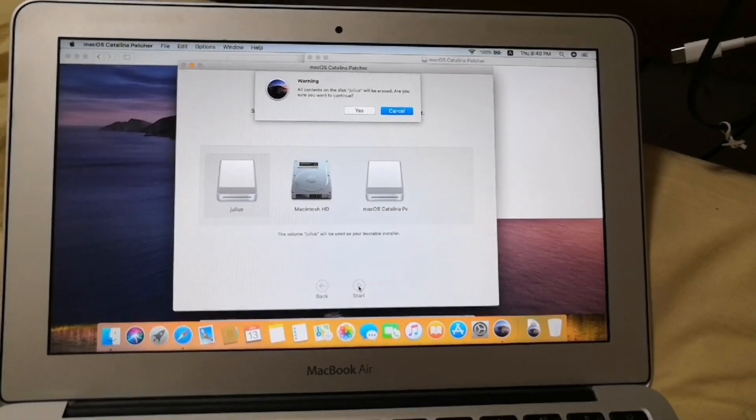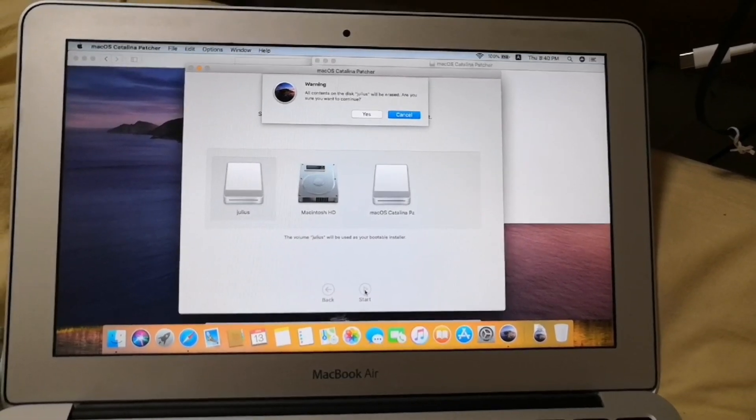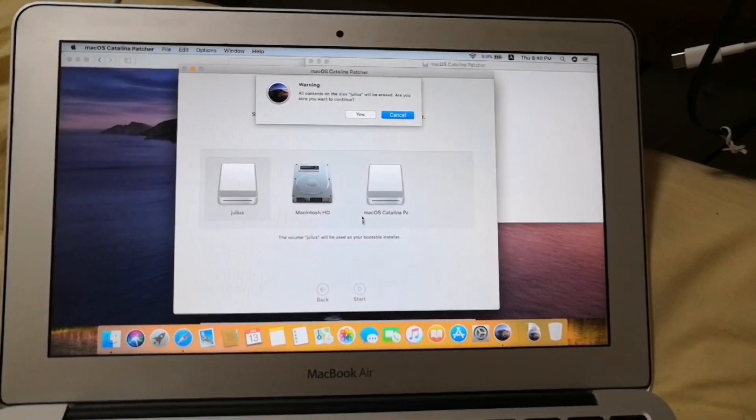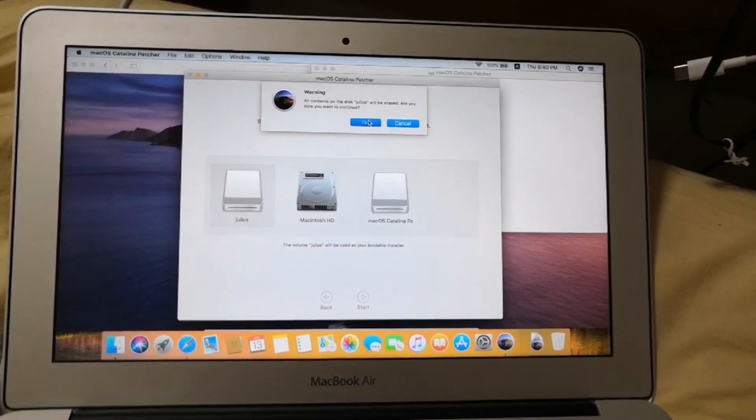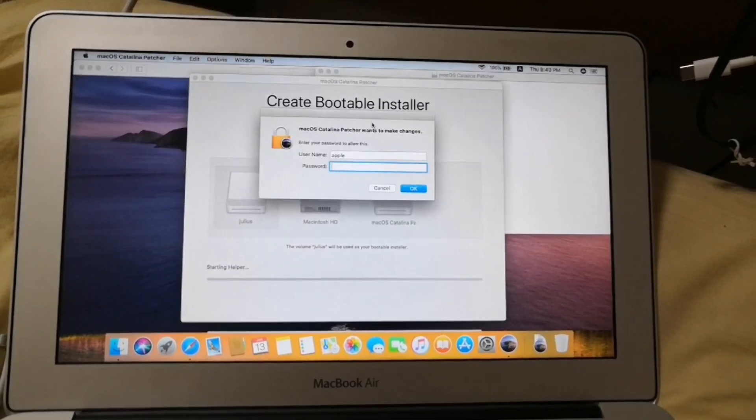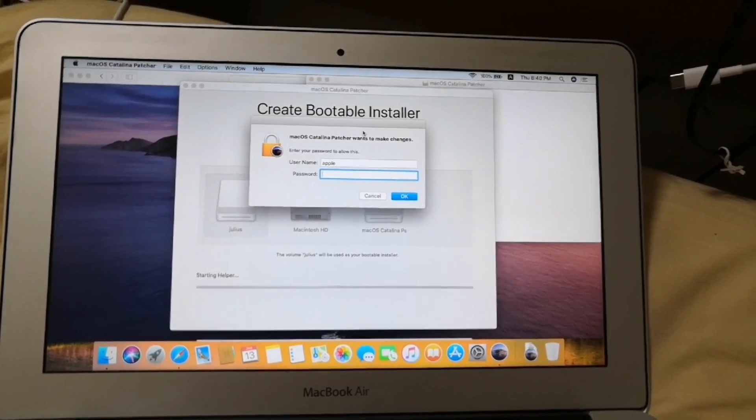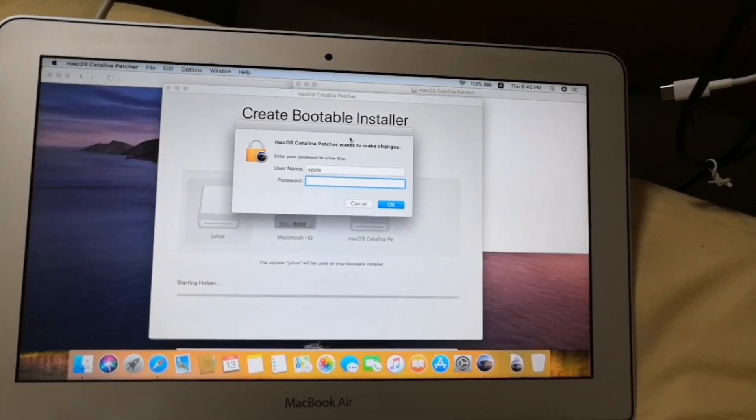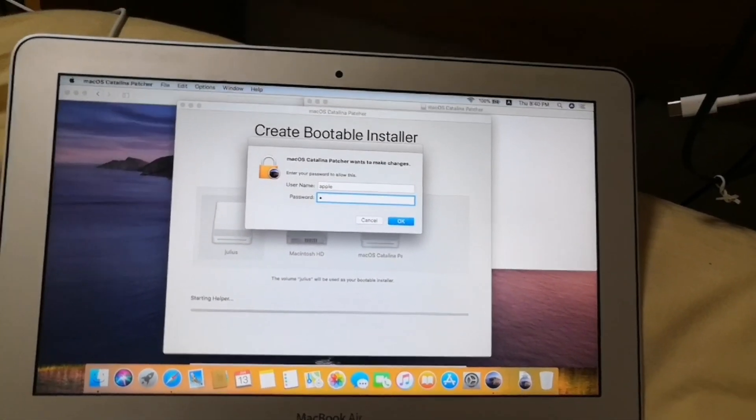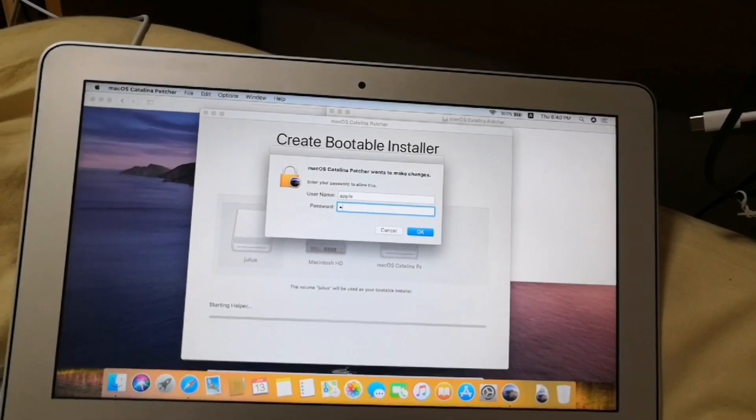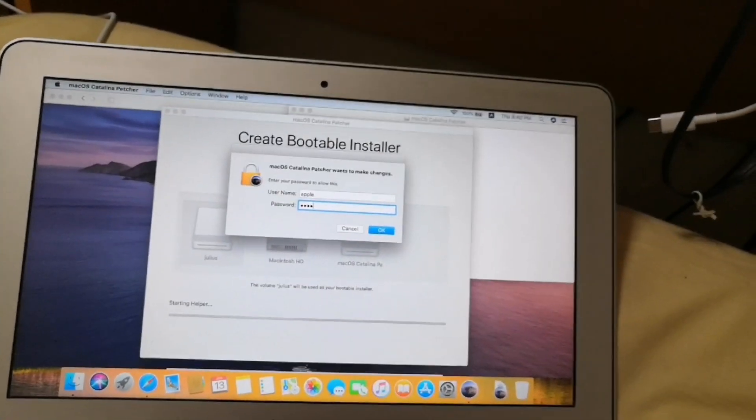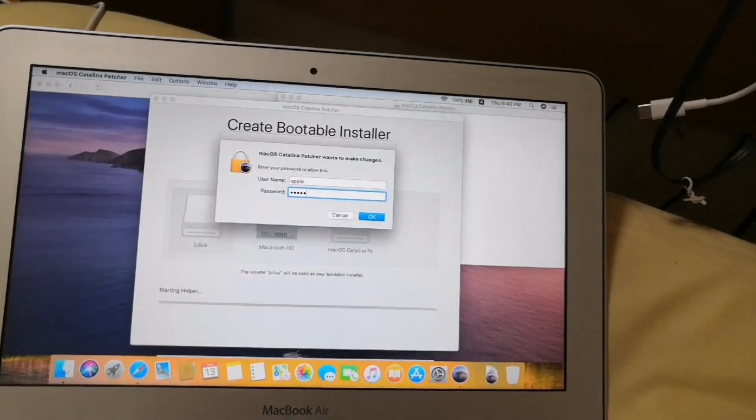And then from the pop-up screen to erase everything click yes. And then type your username and password and then click OK.